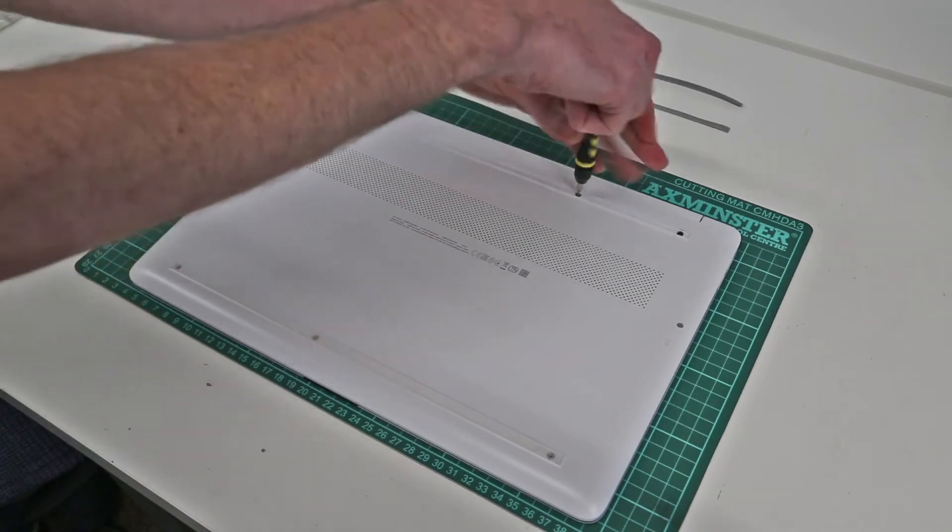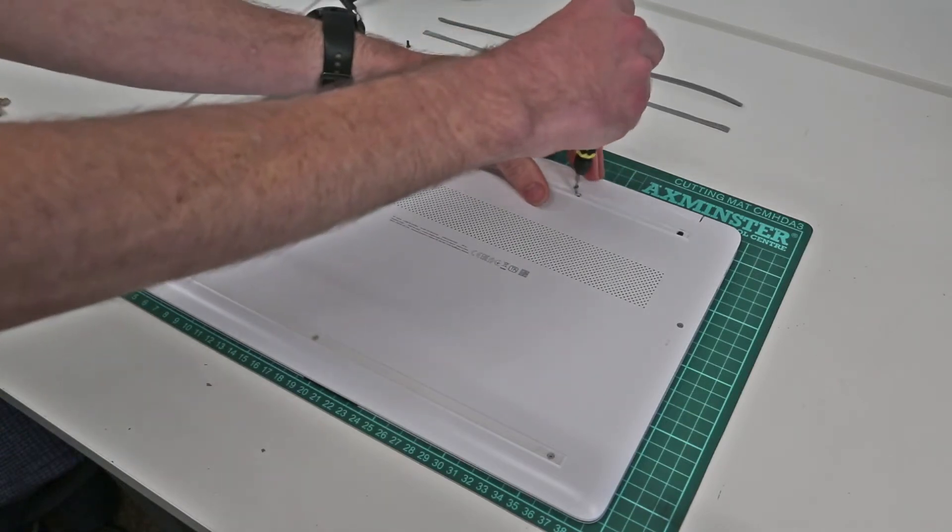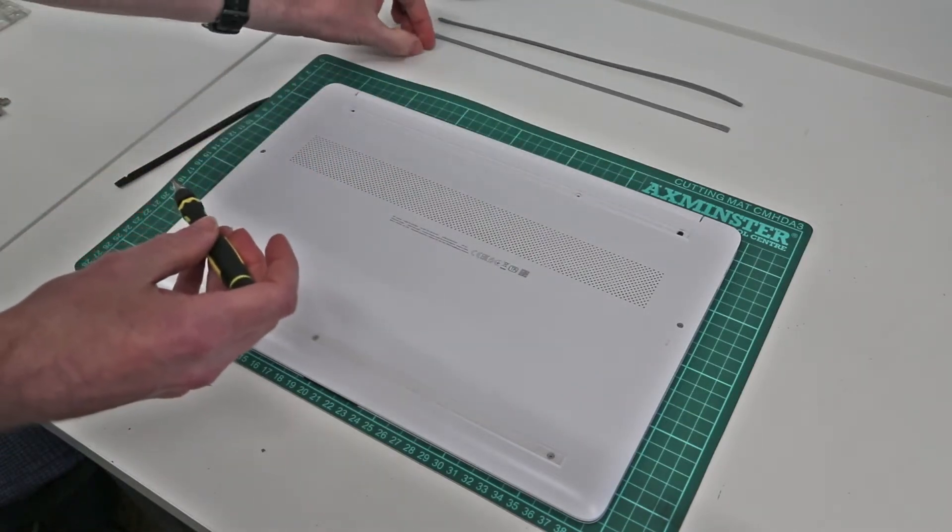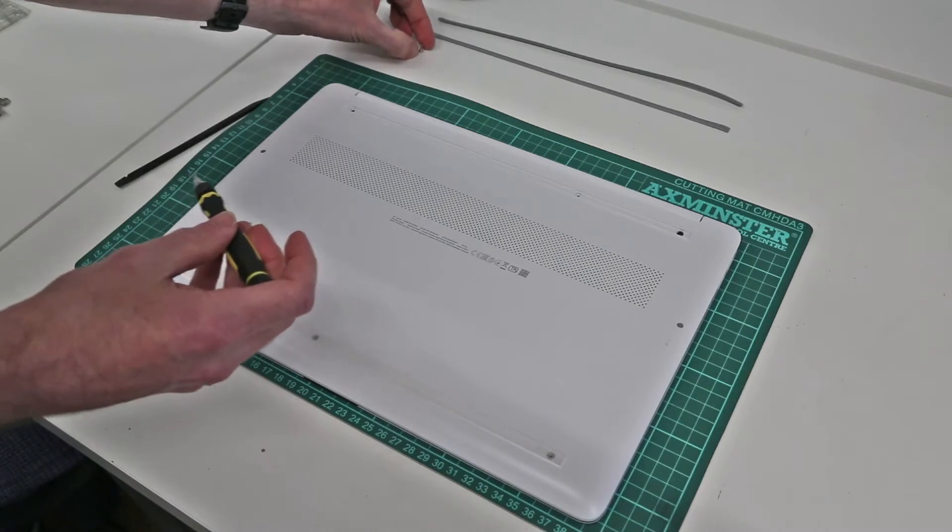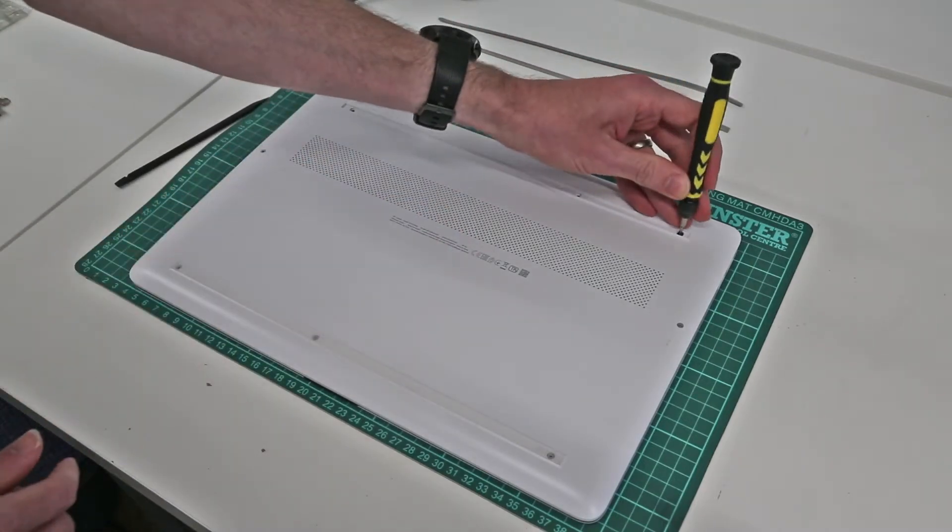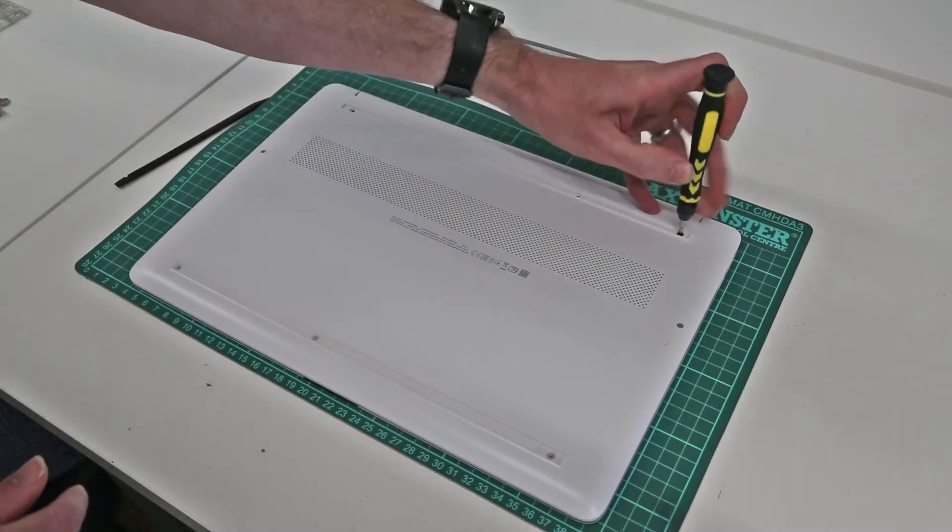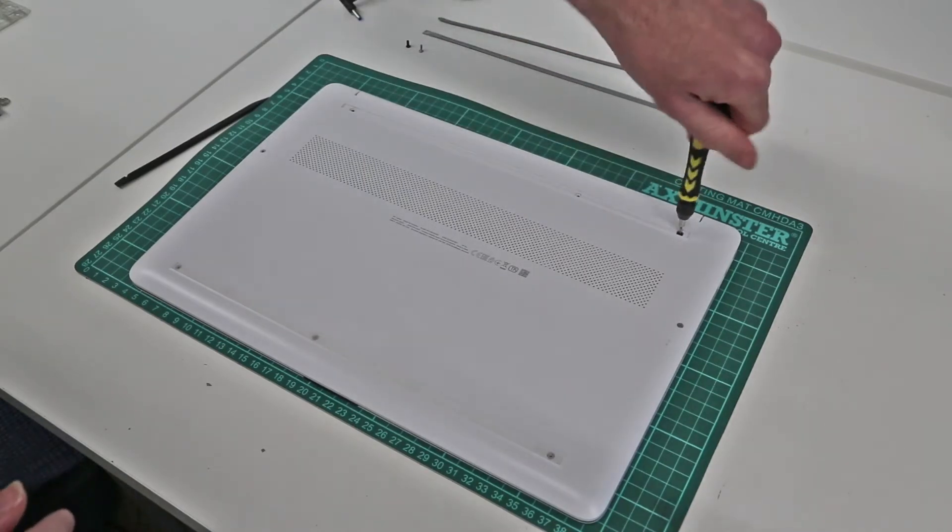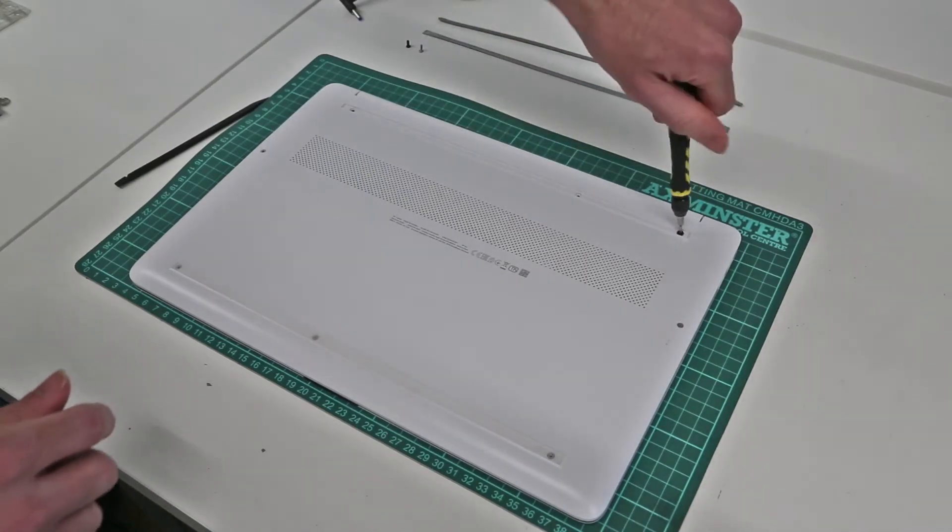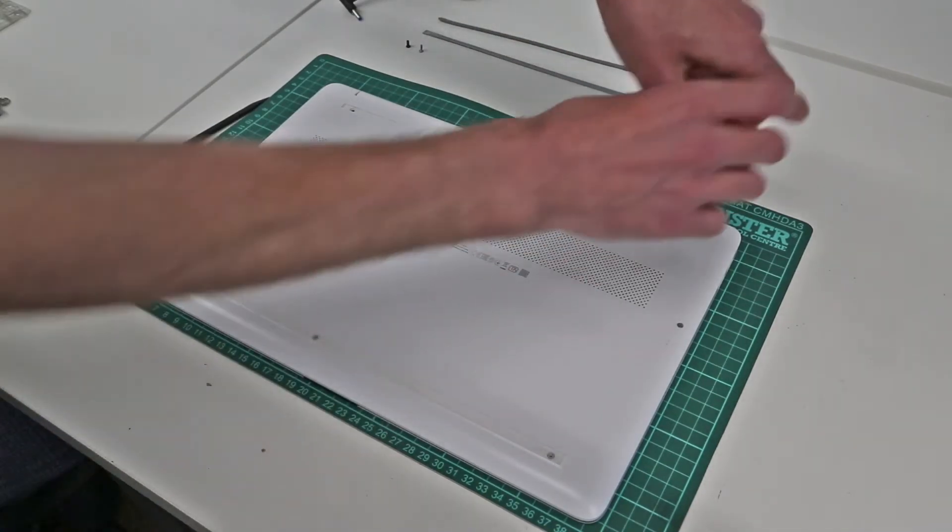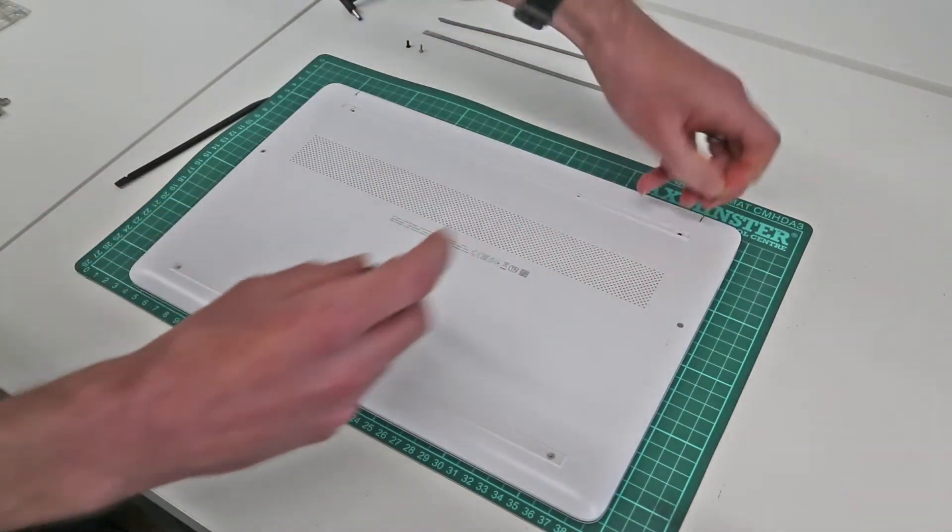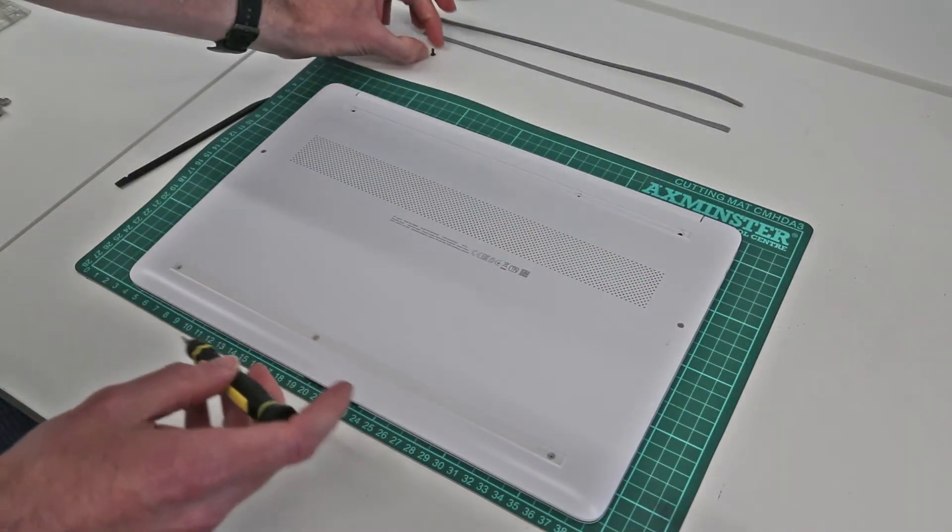Now this machine I bought as a refurb and I'm going to be using it for some Ice Lake testing. I believe it has been opened up and had the main board replaced, but hopefully things should all be as standard inside.